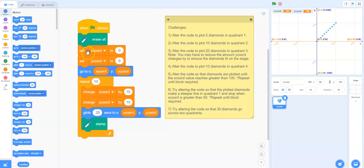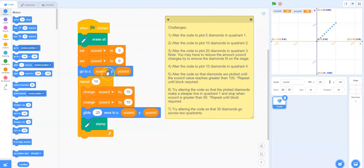I did use variables to make these x and y coordinates. It then uses the go to block and says go to the x position, which is zero, and the y coordinate, which is also zero. So it starts at zero zero, which is the center of the screen.